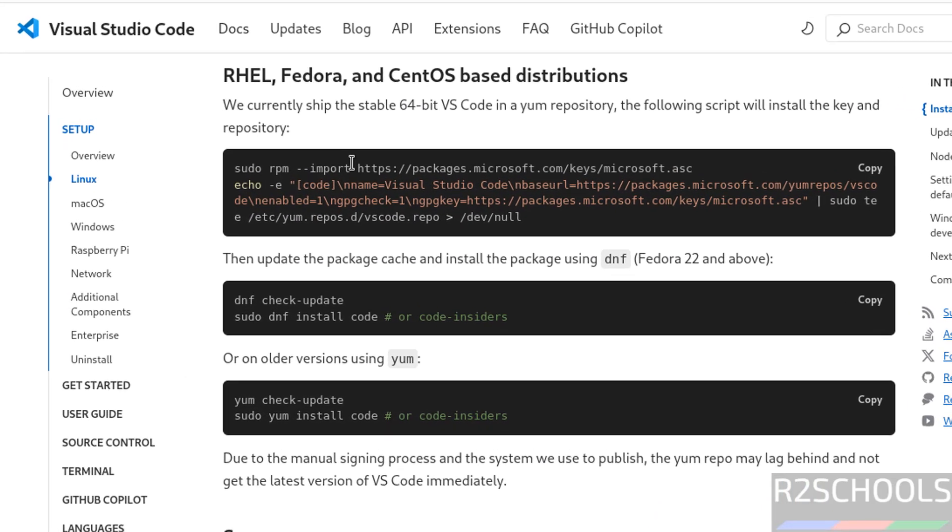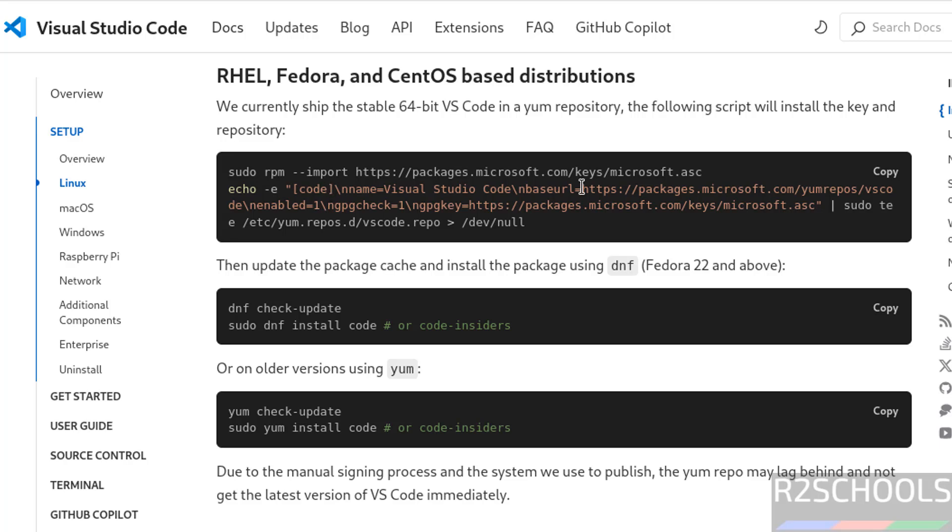These are the list of commands that need to be executed to install Visual Studio Code on Oracle Linux.